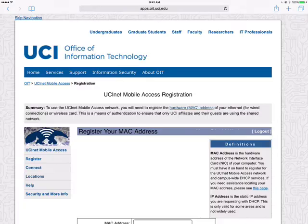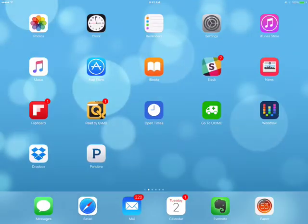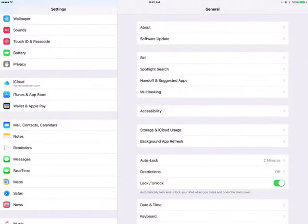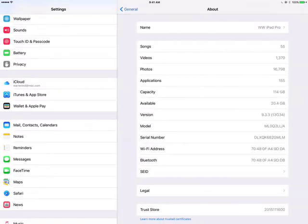Go ahead and close that out and go to Settings. We're going to go to About, and in the main area — where it lists Songs, Videos, Photos — third from the bottom, you're going to see Wi-Fi address.